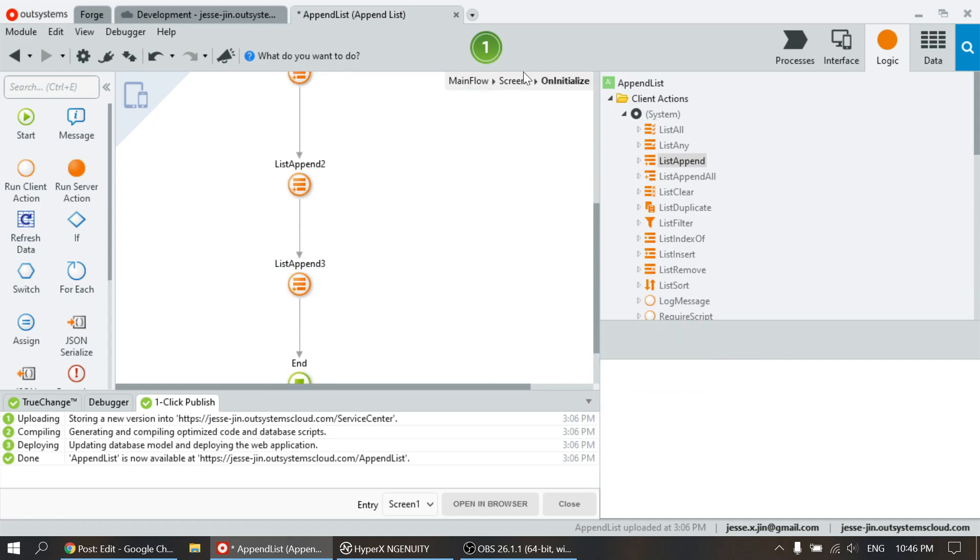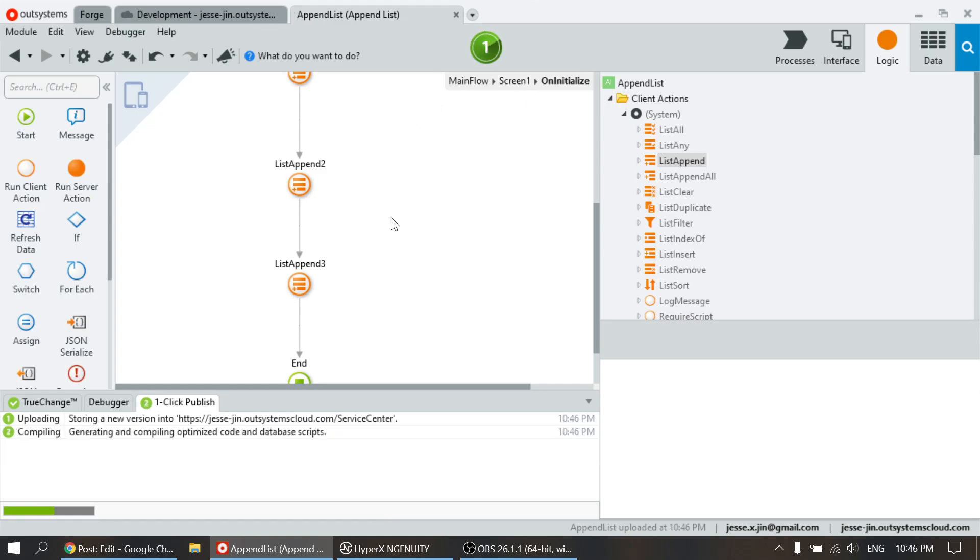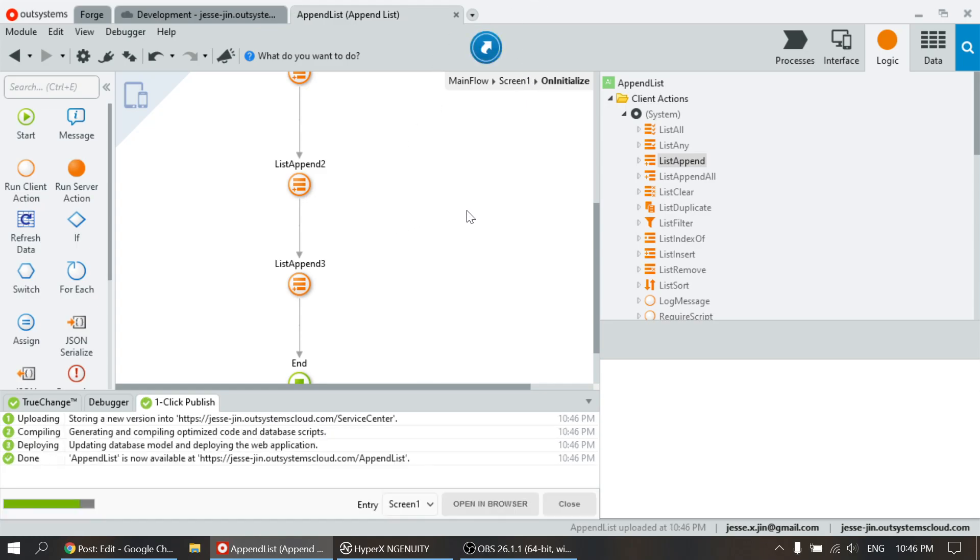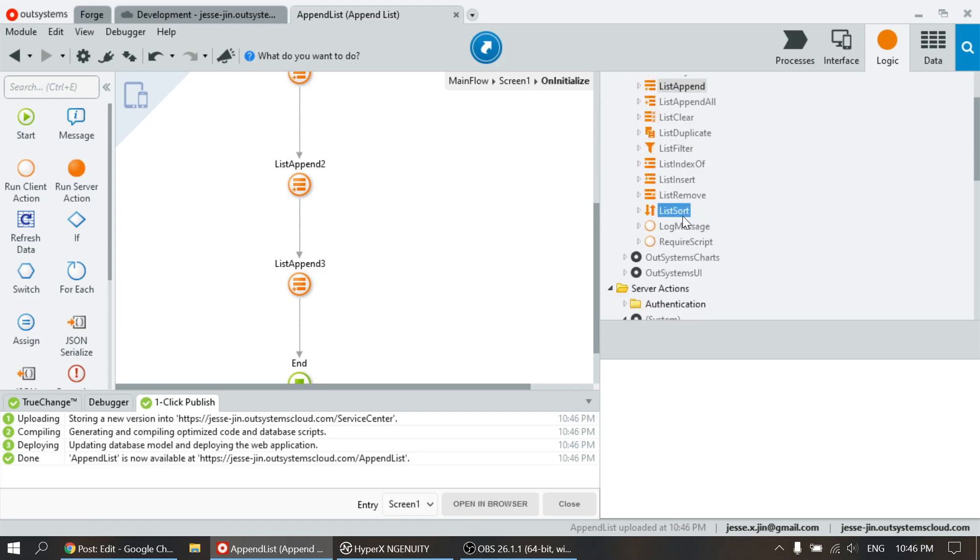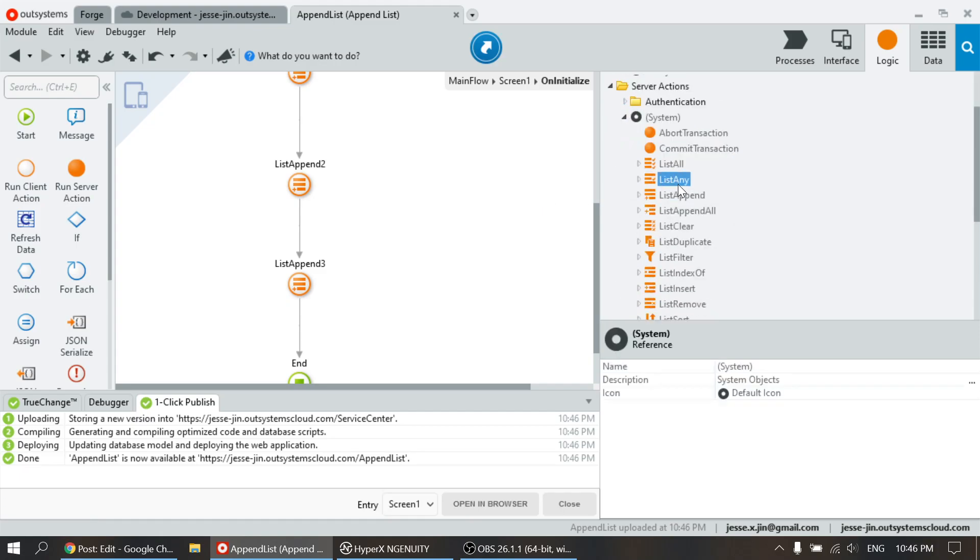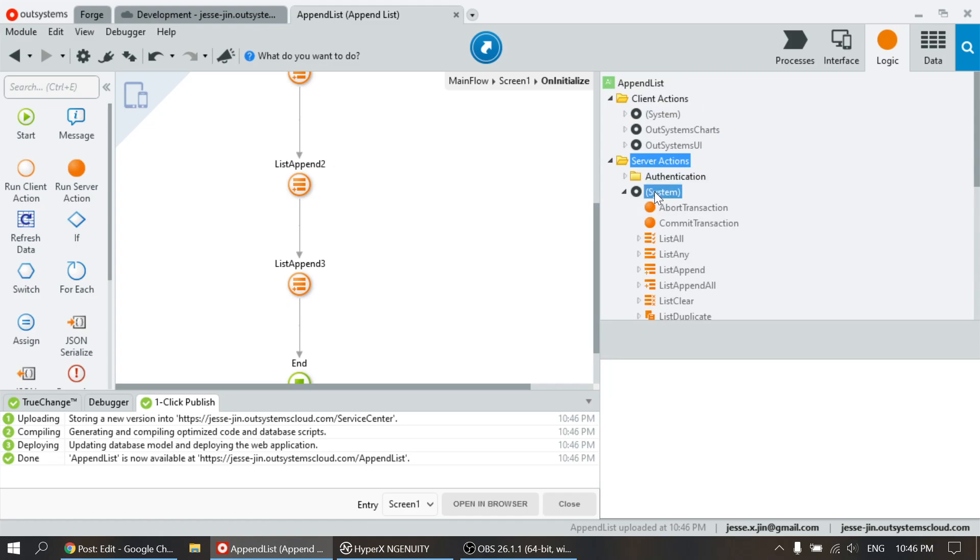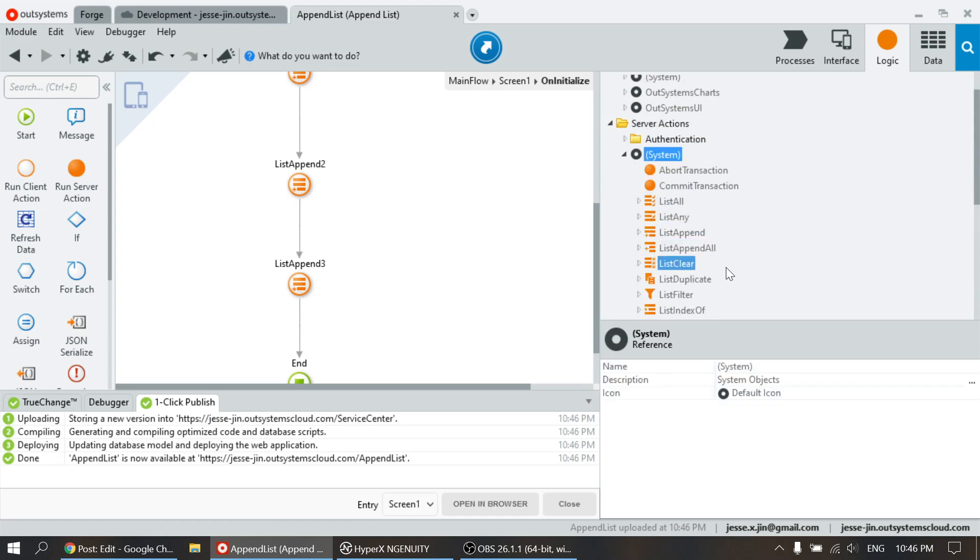So there you go. Very easy to add the item to the list. So this is on the client side, and then you can also use it on the server side. The same thing under system, there is list append.